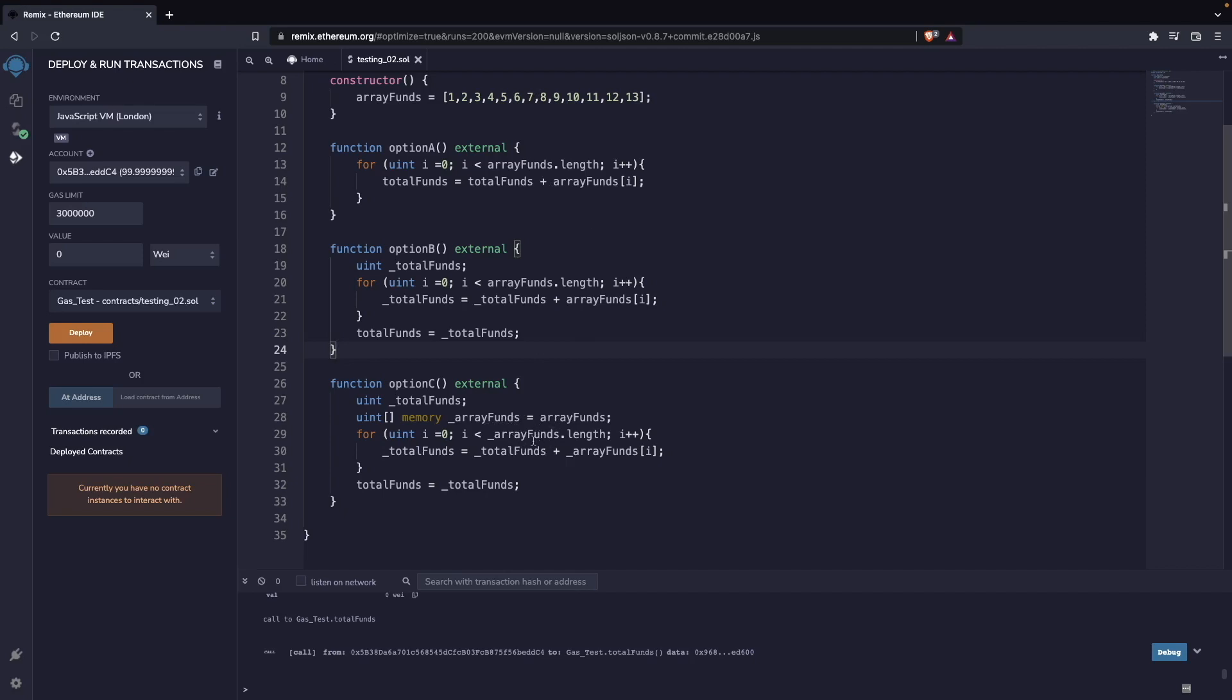We execute all our function with the copy of the array that we have in memory without having to read from the blockchain. And then we just populate our variable as we were doing here. So here we are optimizing only in writing. Here we are optimizing in reading and writing. That will save us a lot of gas.